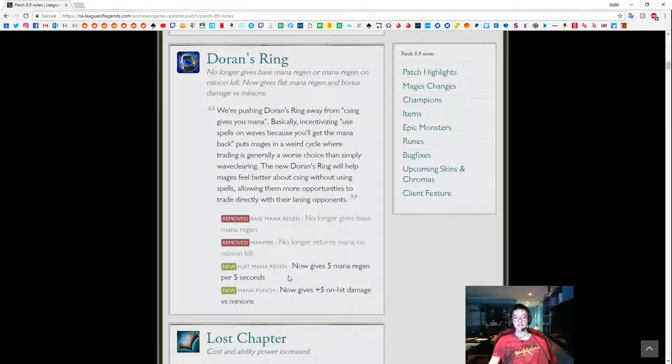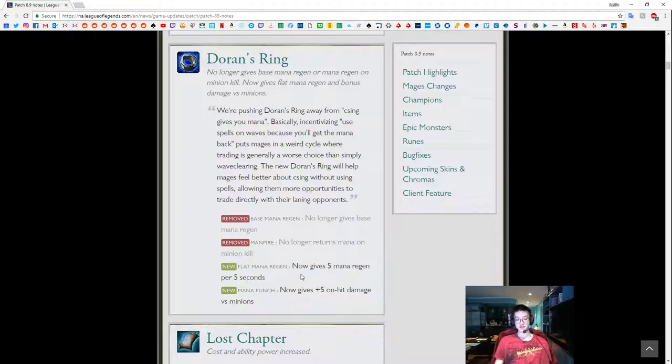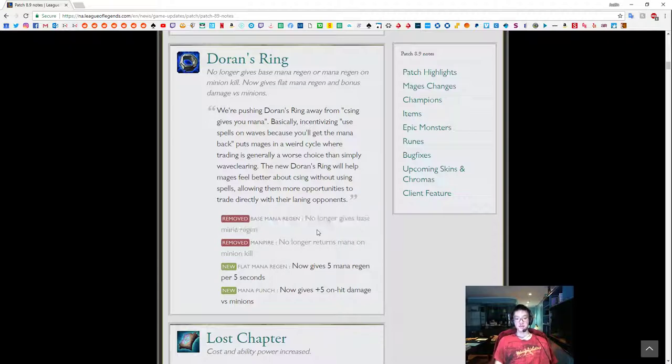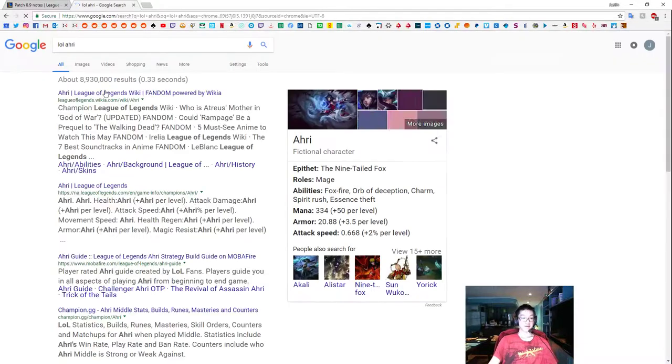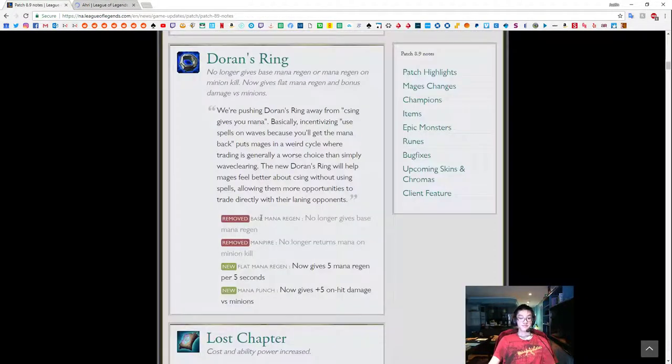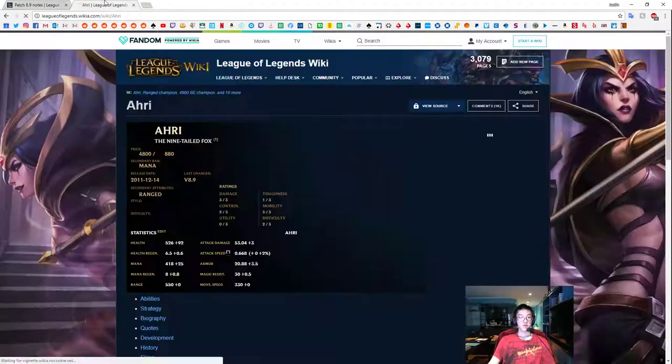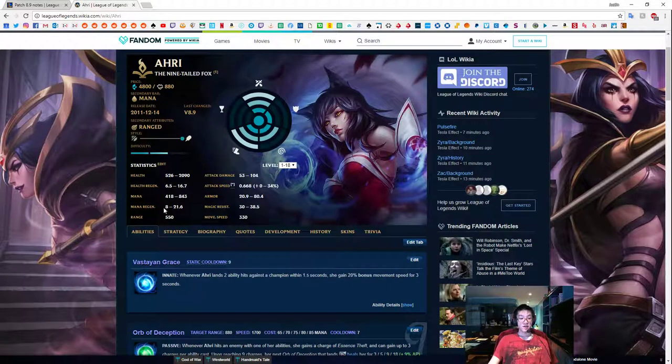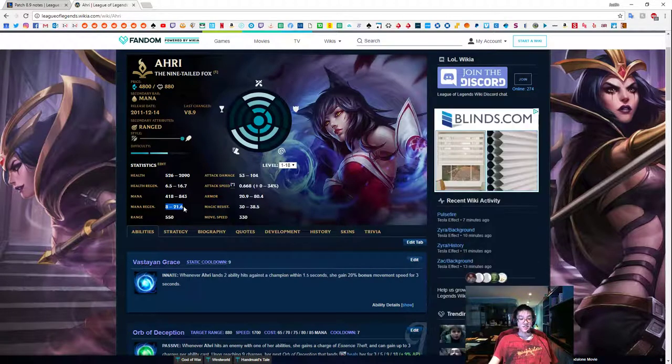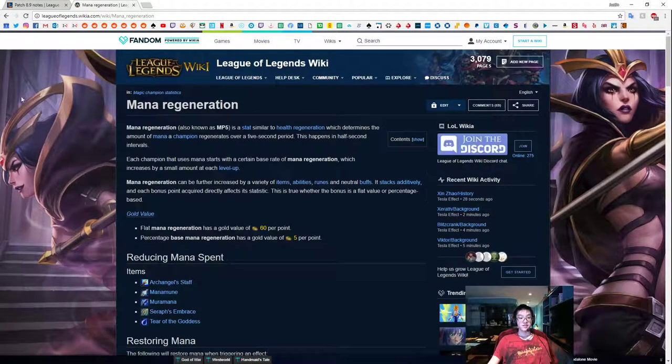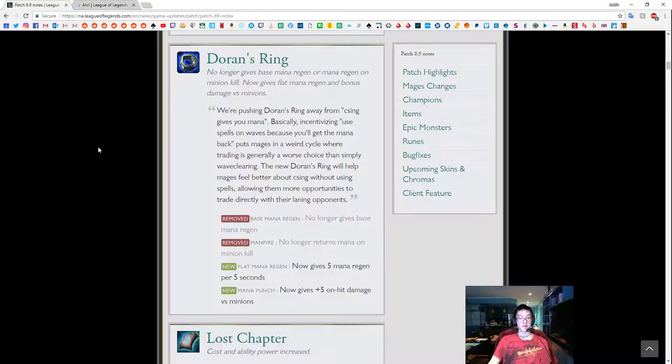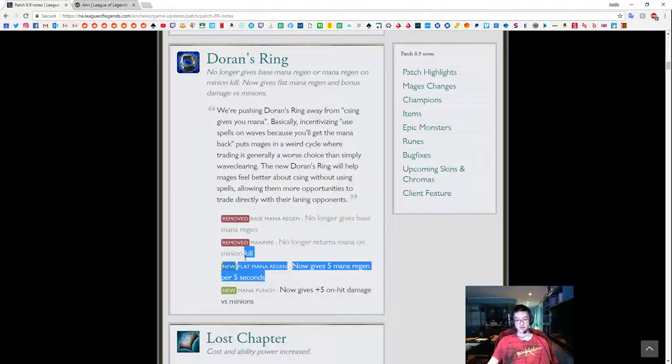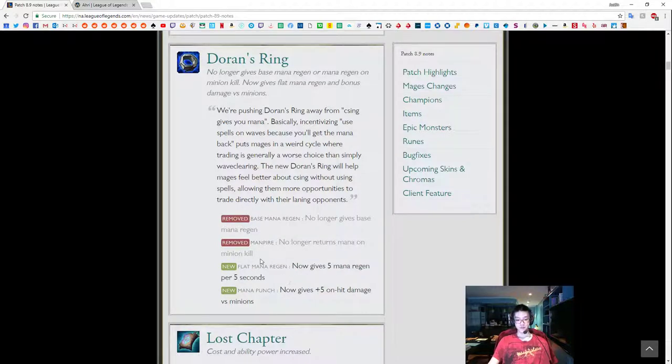If one side builds Doran's Ring, the other side can also build Doran's Ring. So it's not really, this doesn't really do anything except help you hit under turret a little bit. In that small micro instance where one auto doesn't kill a backline minion under turret, things like this. In fact, that's not five per five. That's like one mana a second compared to a base mana regen.